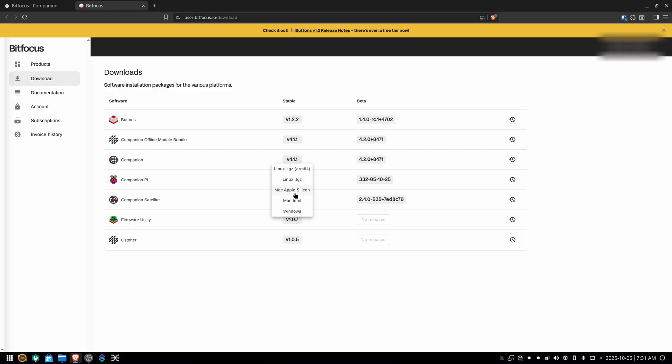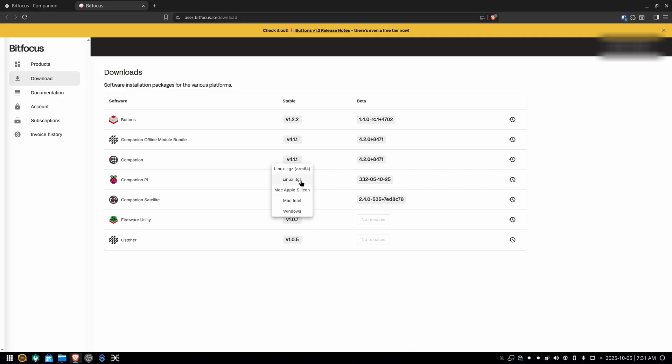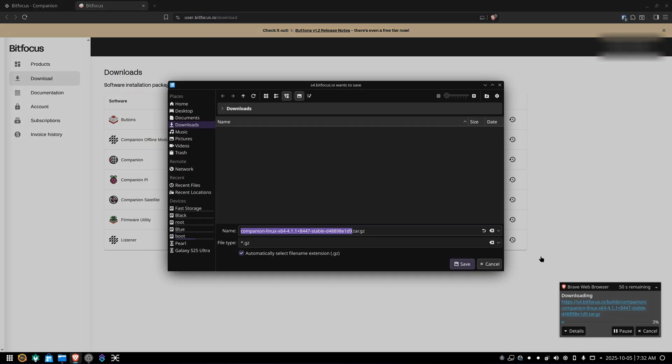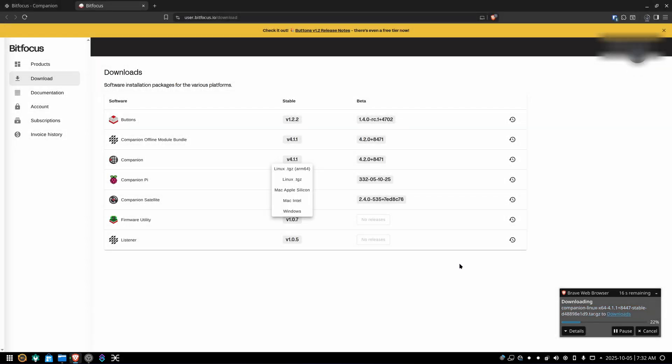Pick your poison. If you're using Linux, you could get the ARM version or the regular Linux version. For most people, we'll get the regular one here. If you're a Mac user, get it for Apple Silicon or Intel. And there's one for Windows. For our purposes right now, since I'm on Linux, I'm going to download the Linux tarball. Save it to my downloads folder.